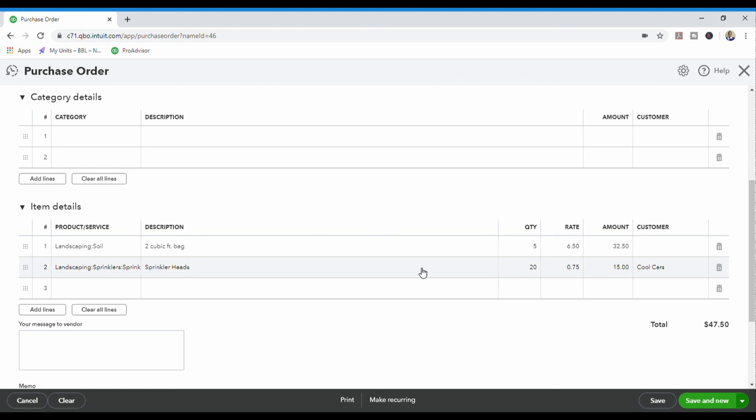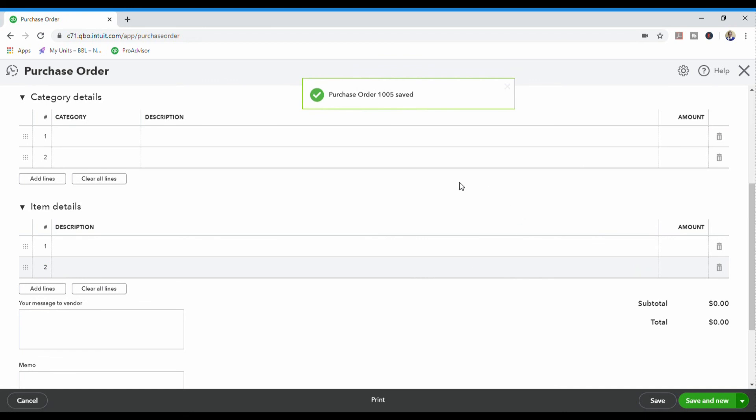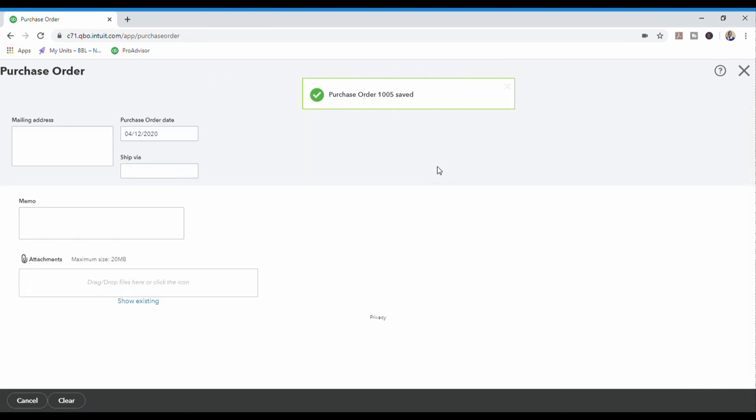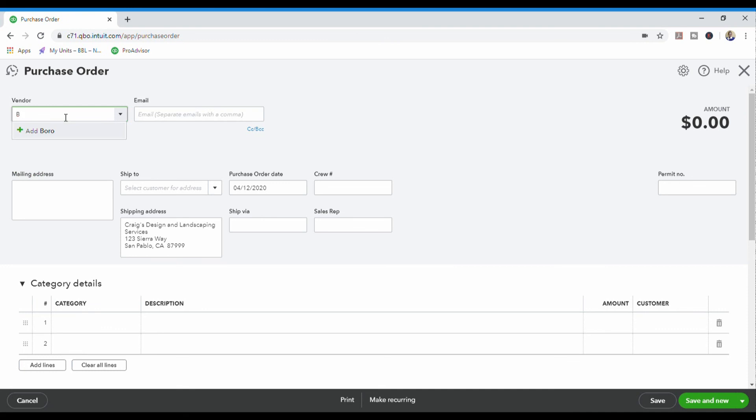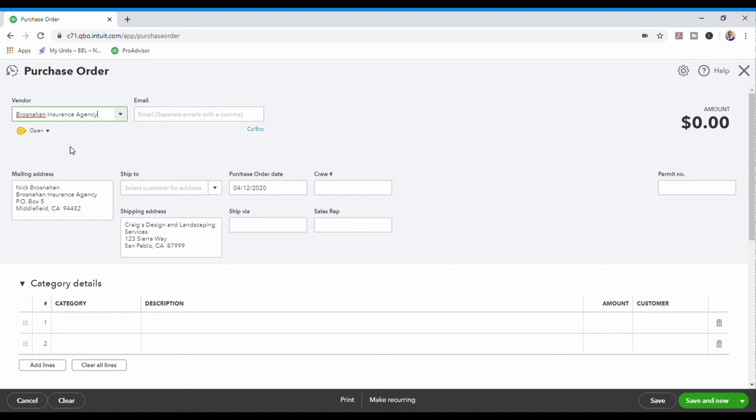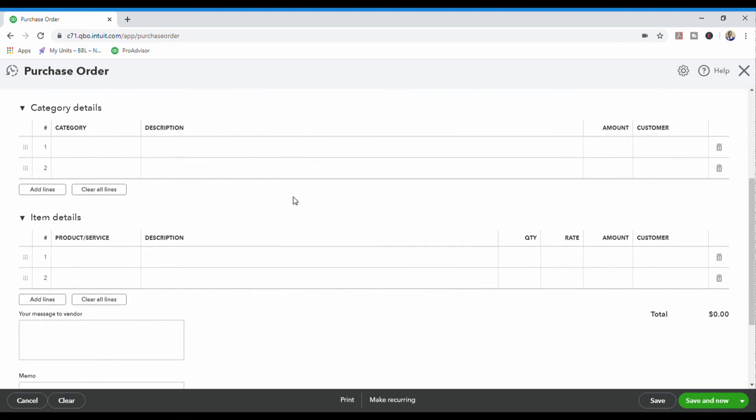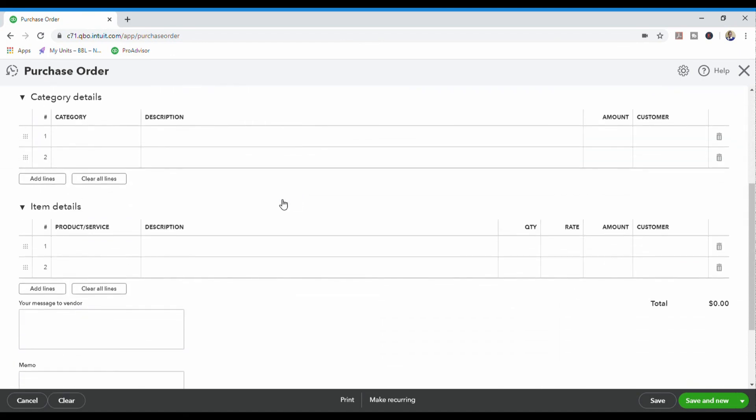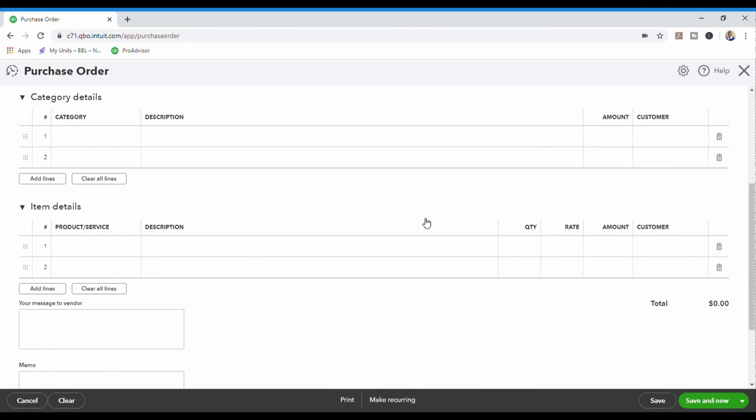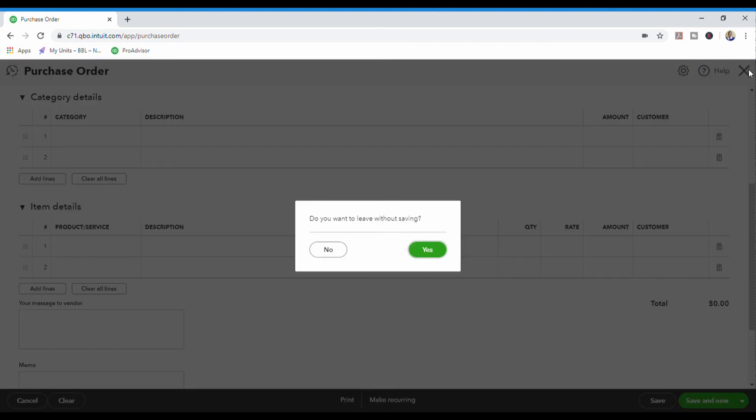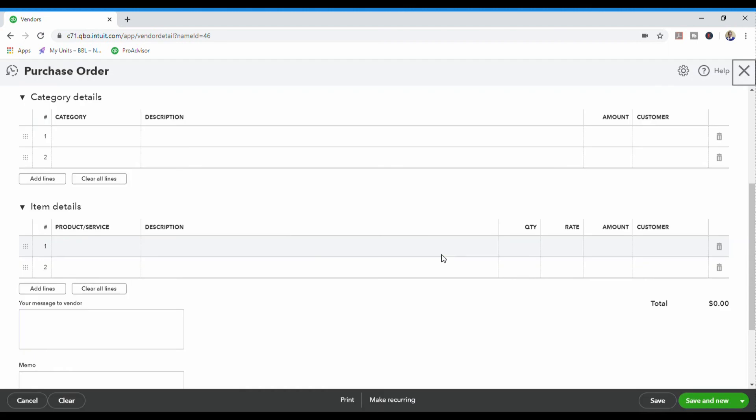So I can show you now another customer. So as you see, it populates a new blank purchase order. And we are going to use one of my favorite vendors I always use in here. I can't get his name pronounced properly. And you can see now, Brassanahan Insurance Agency does not have any information here on a purchase order because he's never had a purchase order before. So we're going to close him out. Do you want to leave without saving? Yes, because I'm not going to put information in there.